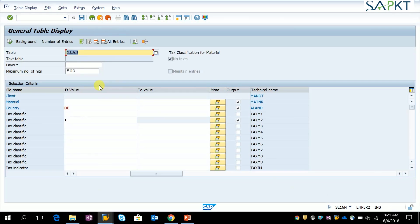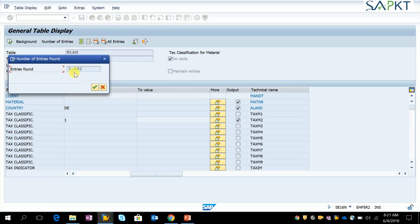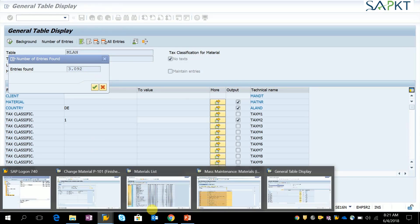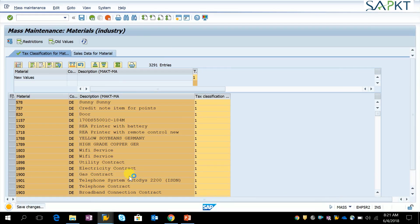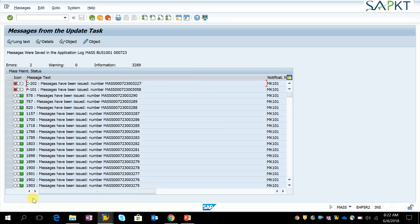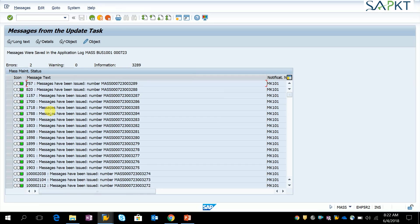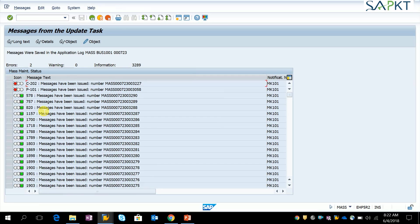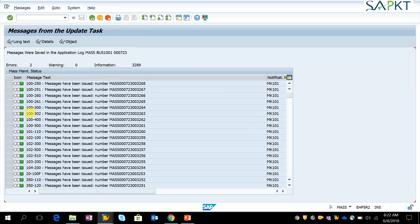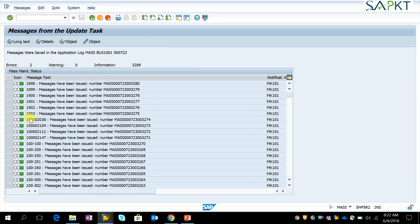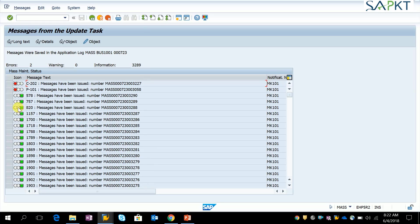In the table, there are 3,092 records updated by mass T-code. Now except a few materials, it's already updated. These few are already updated by me.